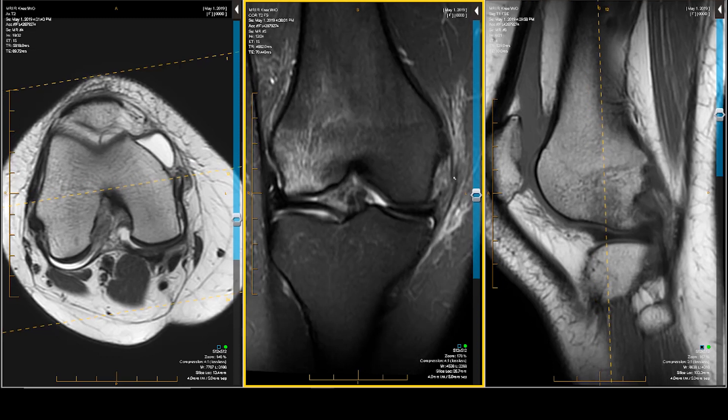Our theory that the MCL was injured anteriorly was correct. There's blood. The superficial fibers of the anteromedial MCL are irregular, ill-defined, not contiguous. The meniscofemoral anterior ligament is ill-defined and swollen.